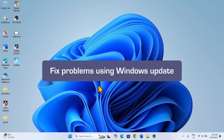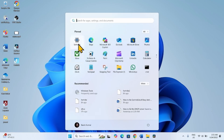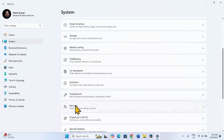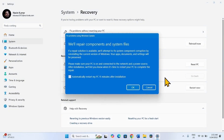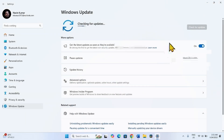If nothing is working, you can fix the problem using Windows Update. Click on Start, select Settings, go to System, then click on Recovery. Here you will find 'Fix problems using Windows Update' — click on Reinstall Now. Check the box and click OK. This will check for updates and create a file you can use to repair Windows Update.